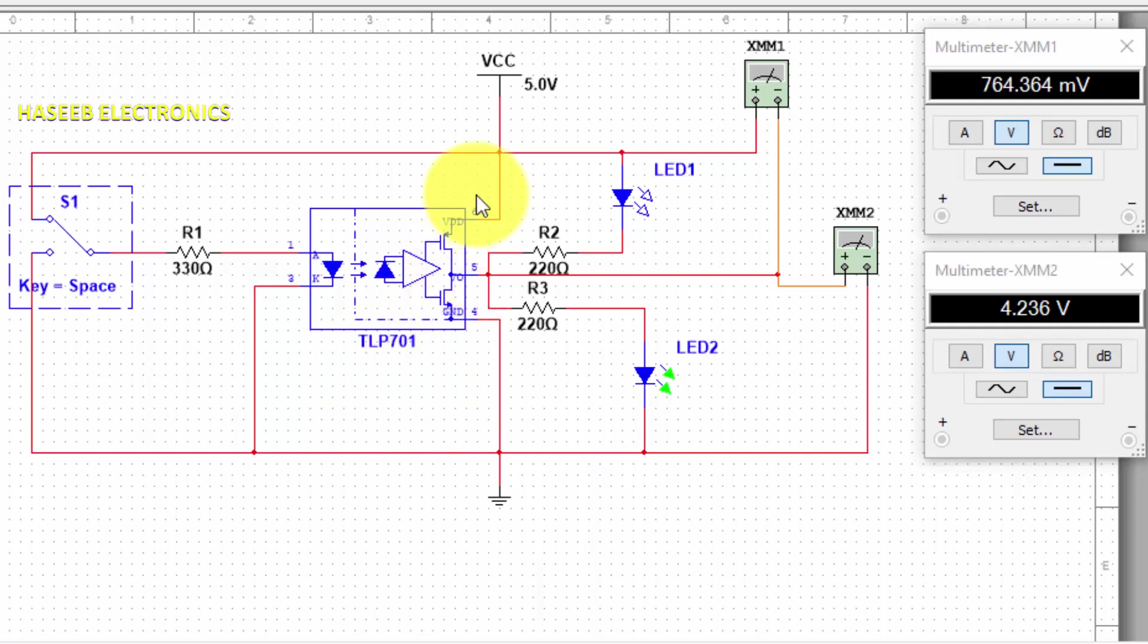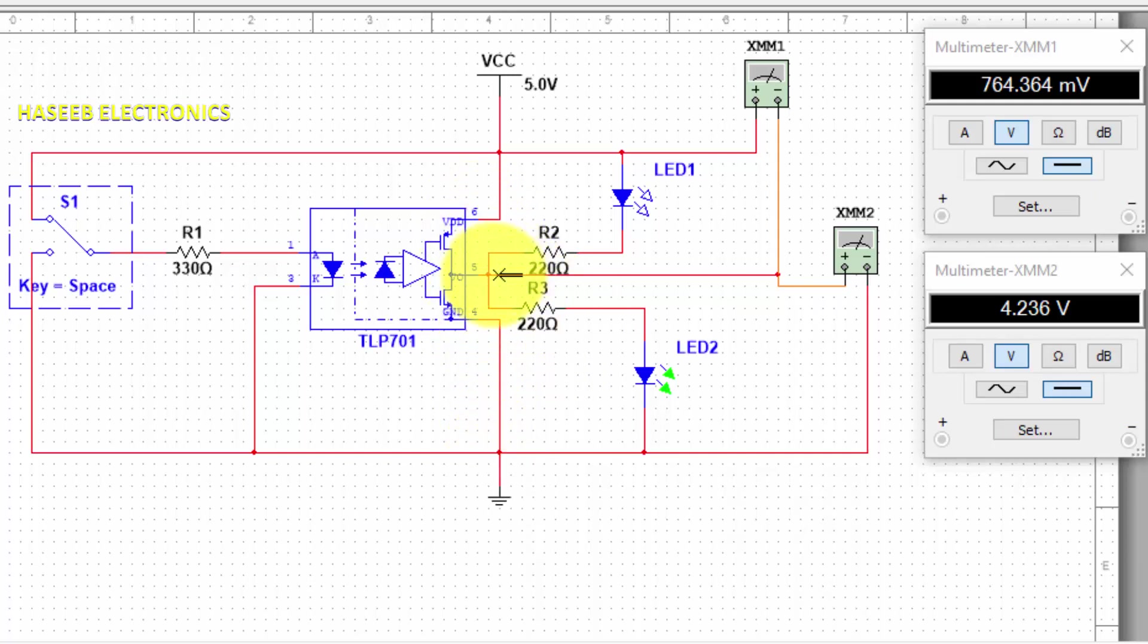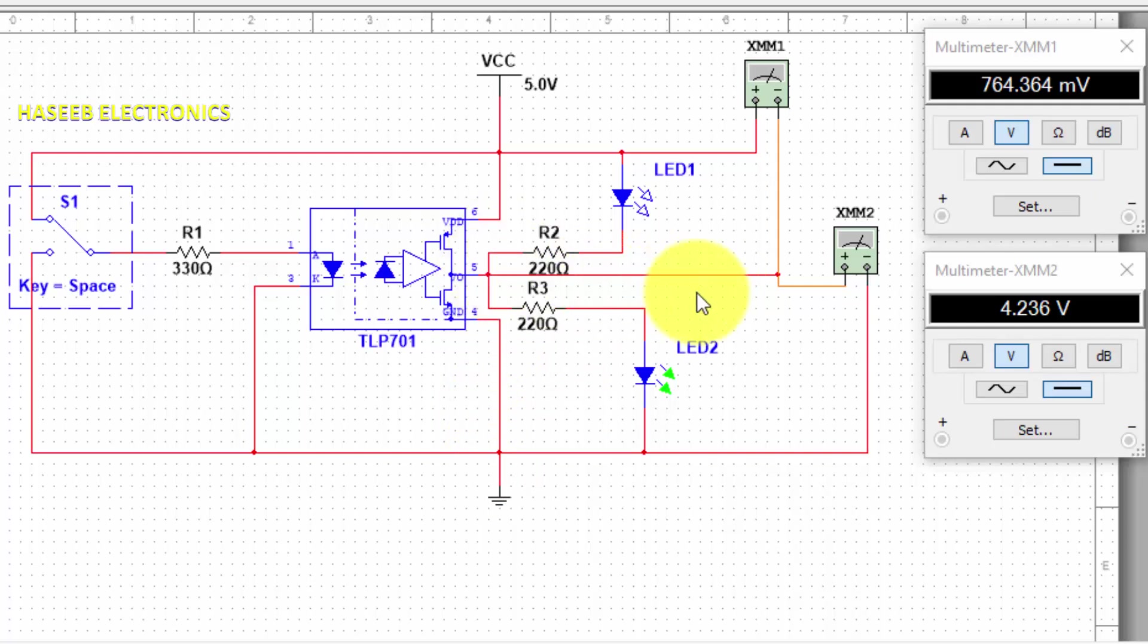Just connect positive voltage to its VDD pin or VCC pin and ground to its ground pin, and connect the output pin in this way. If you enjoyed this video, hit the like button. If you have any questions, please write in the comments. Thanks for watching!